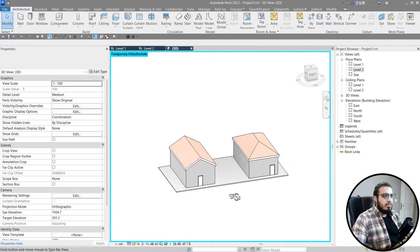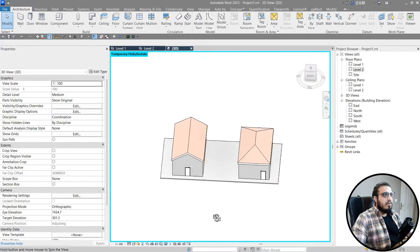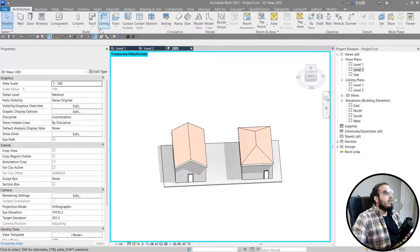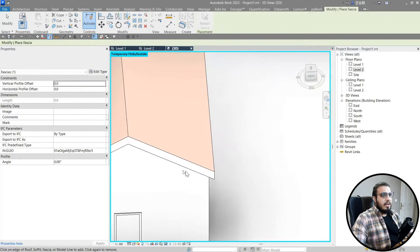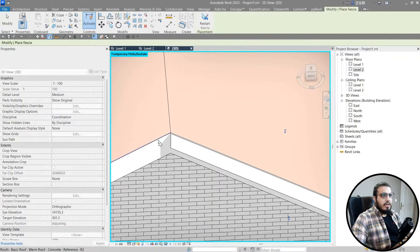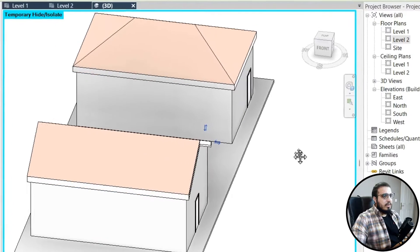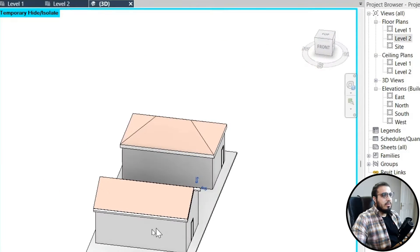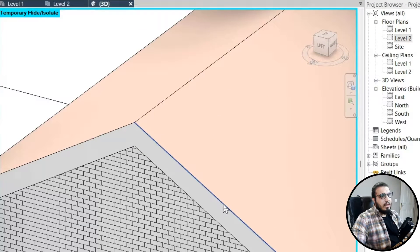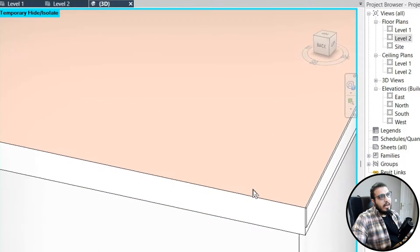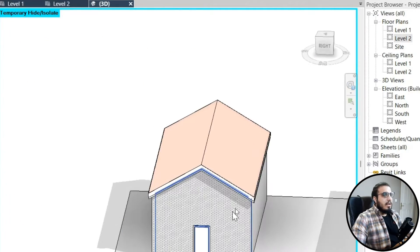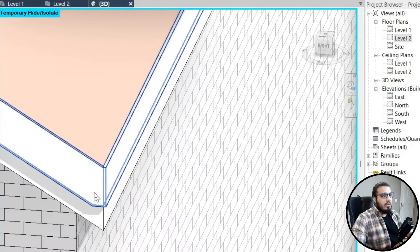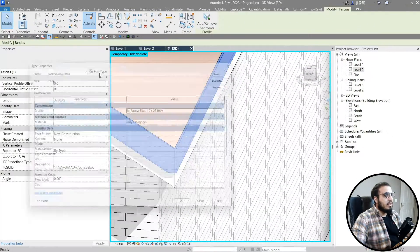The first thing you need to do for both of them is roof fascia. Just go to the Roof panel and click on Roof Fascia, then select the roof edges — for example, this part, this part, this part, and this part. You can see you have the fascia, but the depth is not enough, so you need to select the fascia and go to Edit Type.